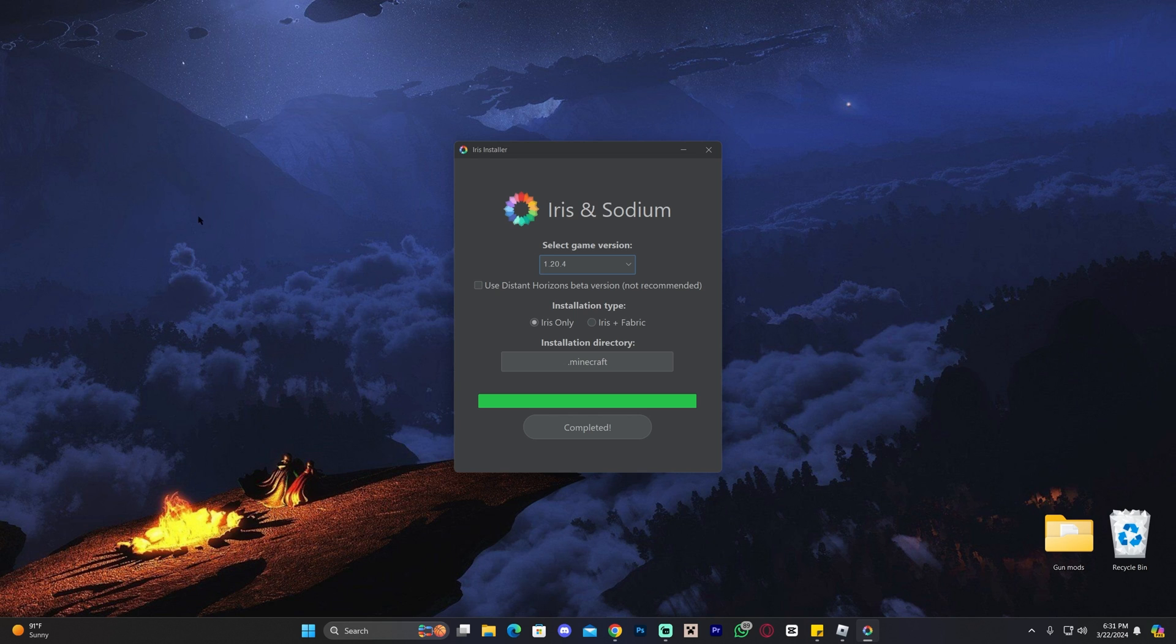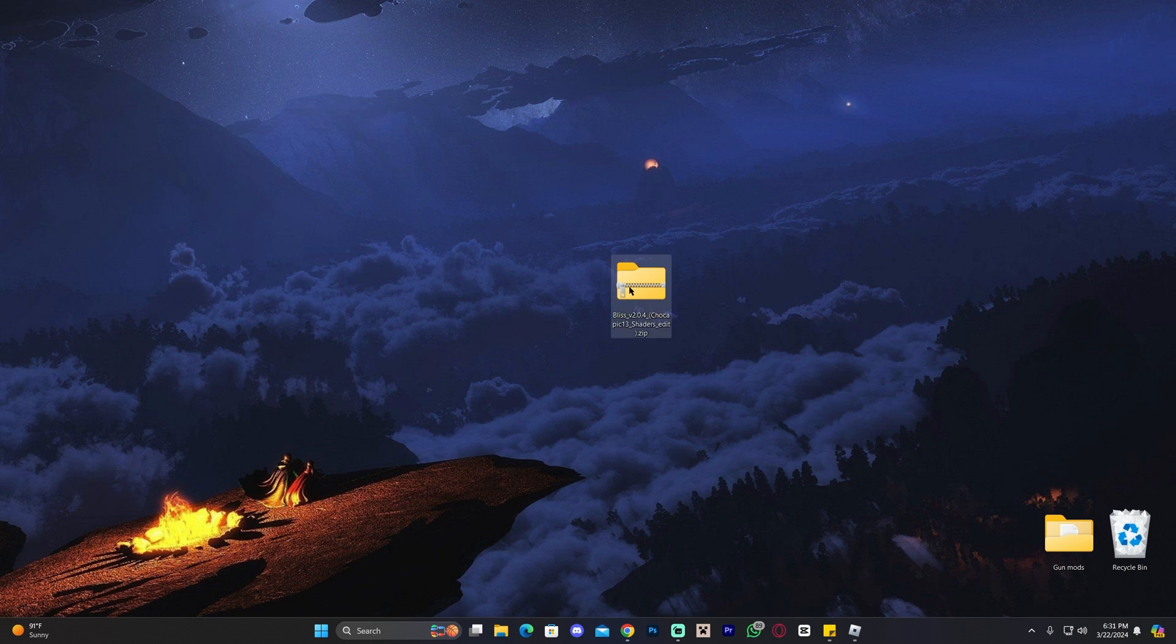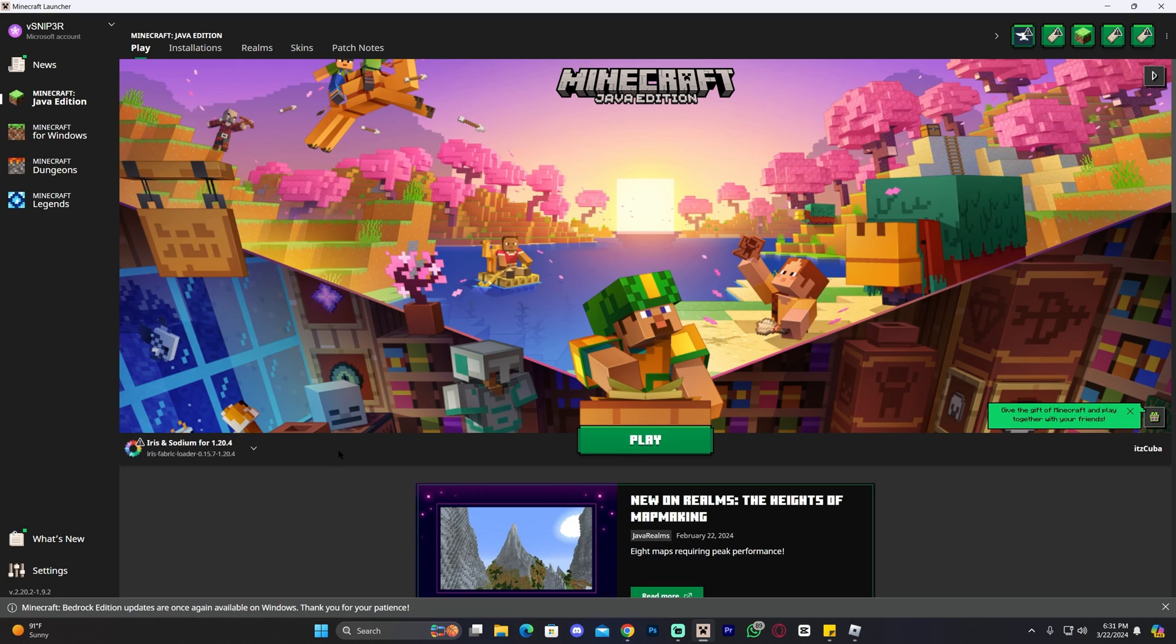As we can see, Iris has finished installing. All we have to do now is close the installer and we could even delete the installer file. In order to add the Blizz shaders now into the game, we're going to have to open our Minecraft launcher. So go ahead and open your Minecraft launcher, and if you installed Iris properly, you should see Iris selected here automatically.